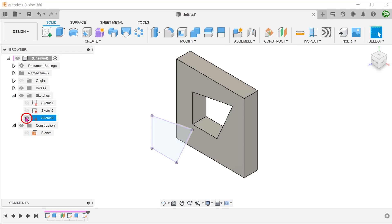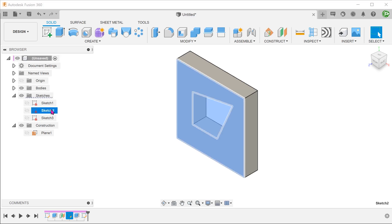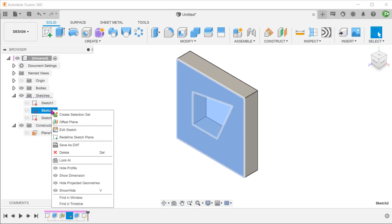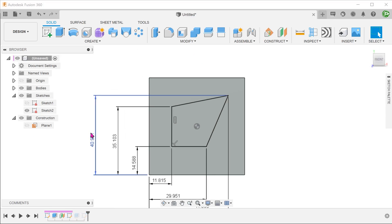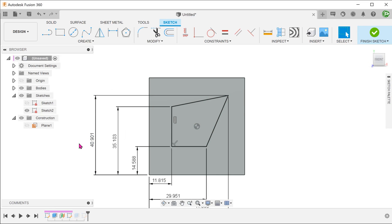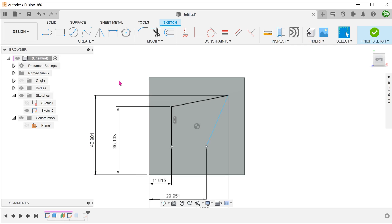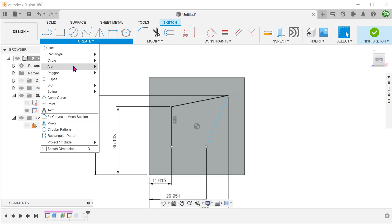Let's hide the projected sketch for the moment. Let's go into the original sketch that defines this cutout. Suppose that we delete this sketch line and replace it with a 3 point arc.